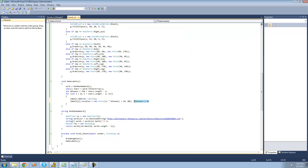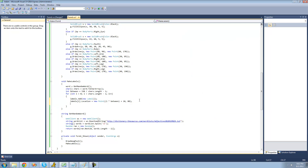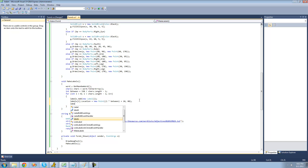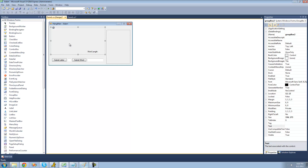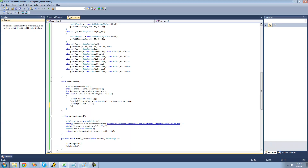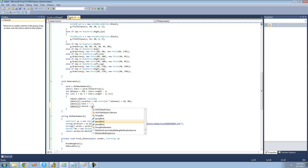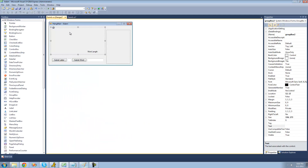Now that we have the location all set up, let's set the text of these labels. We're going to make the text always be an underscore to start out with, and then when the user guesses a letter we'll change it later on. So we say labels[i].text equals an underscore. Then we're going to want to set the parent of the control to this group box, so labels[i].parent equals groupBox2.